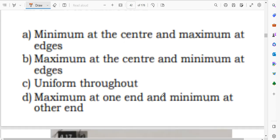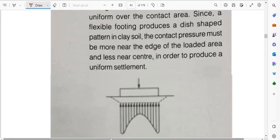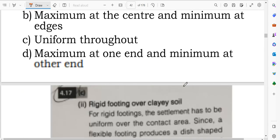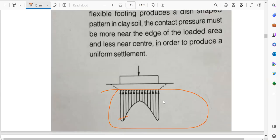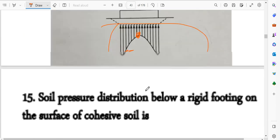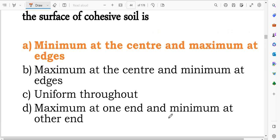For a footing on the surface of cohesive soil, the contact pressure distribution has maximum at the edges and minimum at the center — option A is the correct answer. These 100 questions are very important from an exam point of view. Upcoming videos will cover more bearing capacity and foundation engineering MCQs. Please like, subscribe, and share with friends. Thank you for watching.